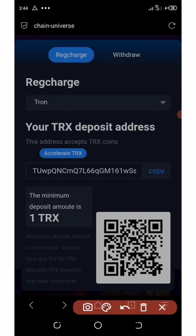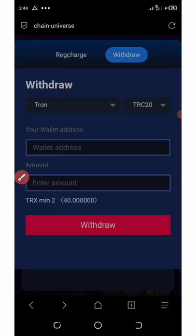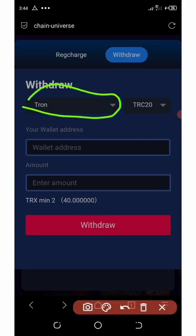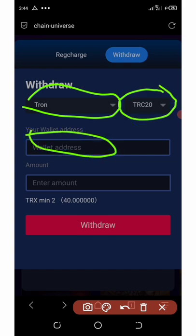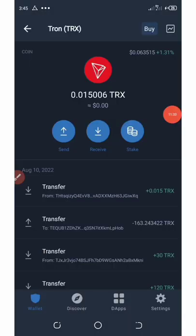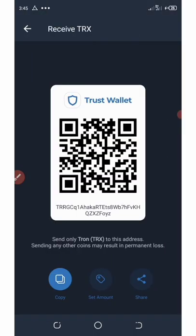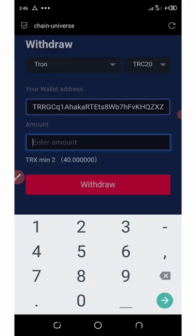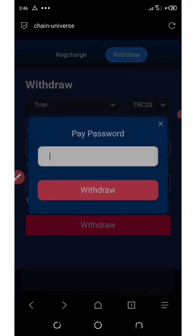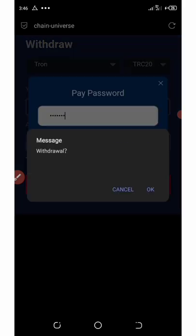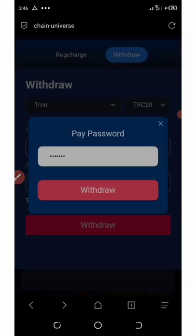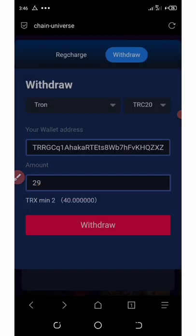To withdraw, click 'Withdraw,' select the currency — either TRON or USDT — and choose the network TRC20. Enter your wallet address and the amount you want to withdraw. The minimum withdrawal is two TRON. Copy your wallet address using the 'Receive' button, paste it in, enter the amount — we have 29 TRON — then enter your payment password and click 'Withdraw.' The withdrawal is successful.